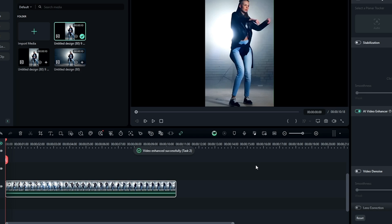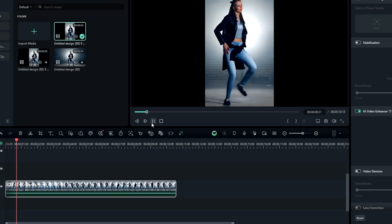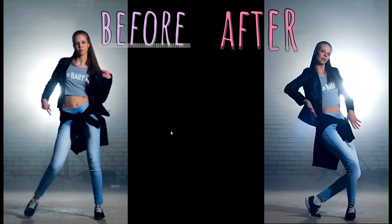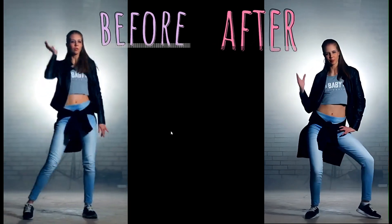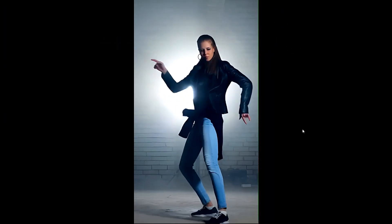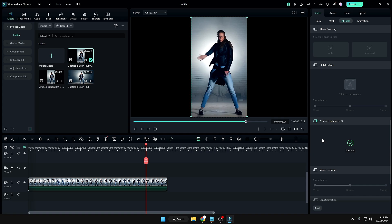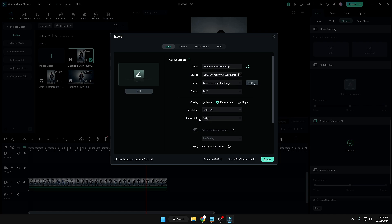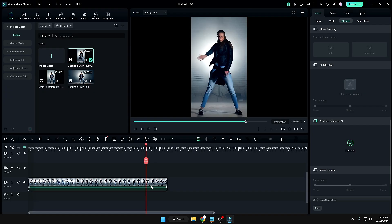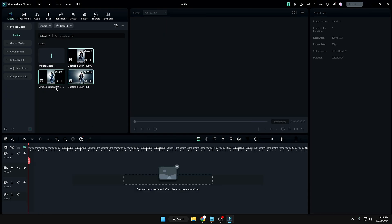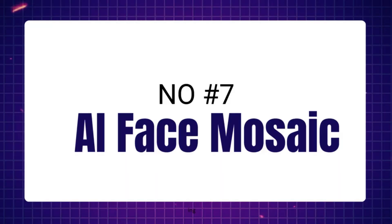Now you can see a huge difference in the quality — the video has been really enhanced. The video is much smoother, much clearer, and looks fantastic. Once done, you can export to high resolution: click Export, choose the resolution and frame rate, and export the video.